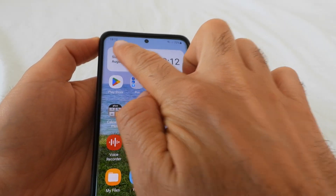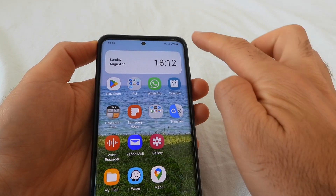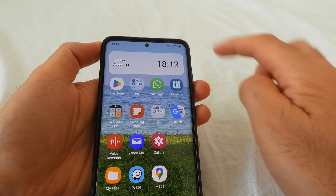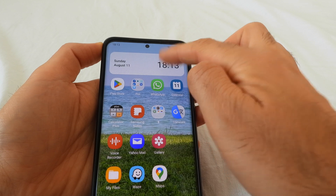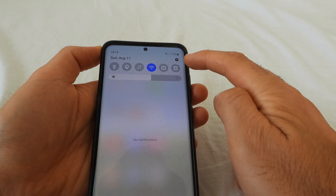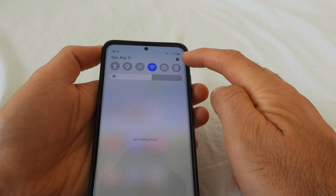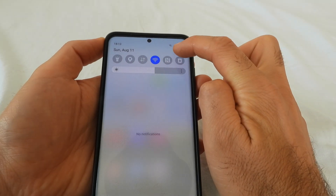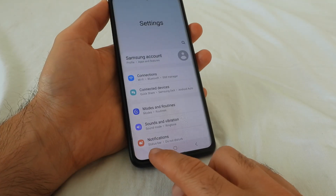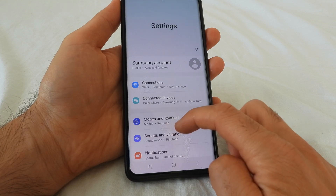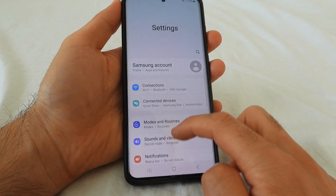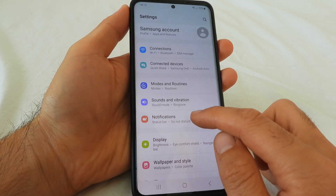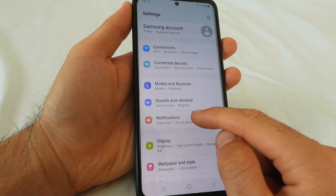If the notification is not shown in the corner anymore, then you can do it another way. You can disable unwanted notifications by swiping down and going to the settings wheel. Tap on the settings wheel, and down here we have notifications — the orange one — status bar, do not disturb. Tap on notifications.